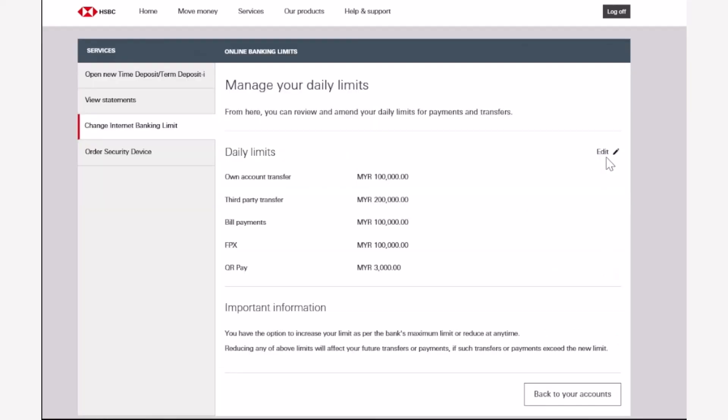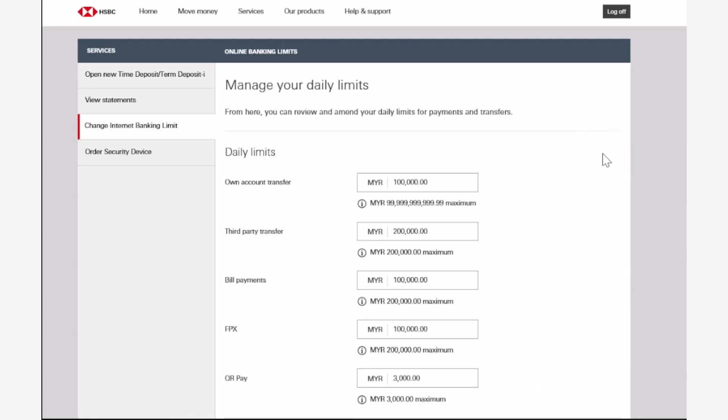Now once you've done that, you will be taken to this space where you'll have to simply tap on the edit option which is right over here. And now you can adjust your daily limit according to your preference in this space.